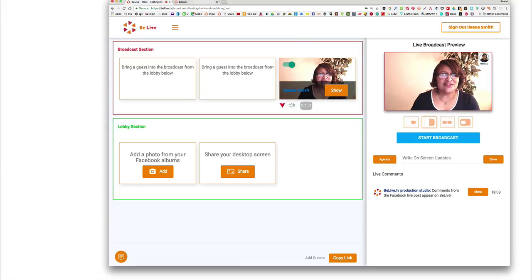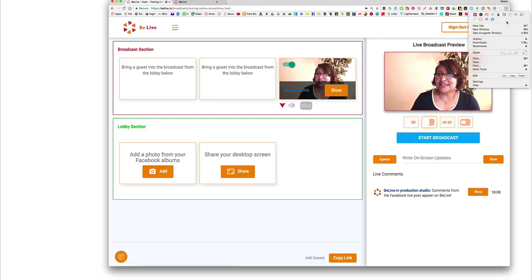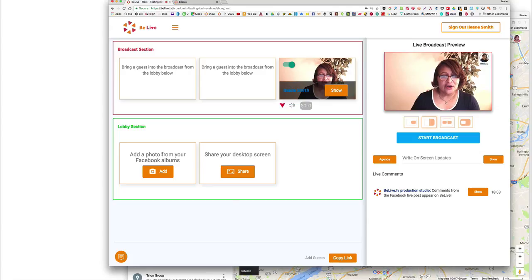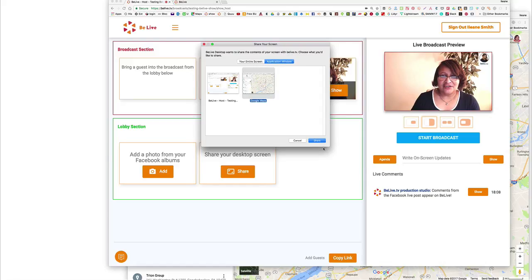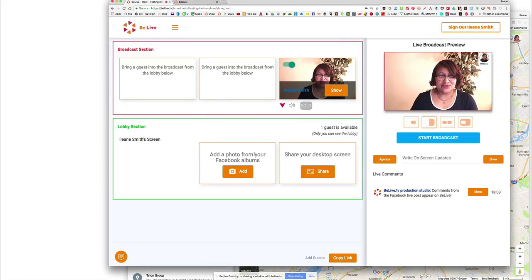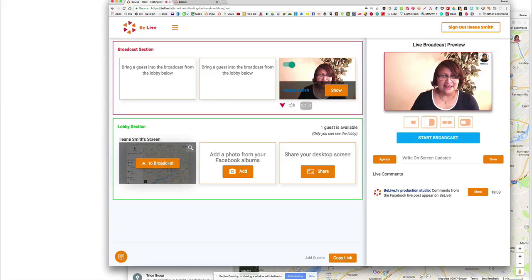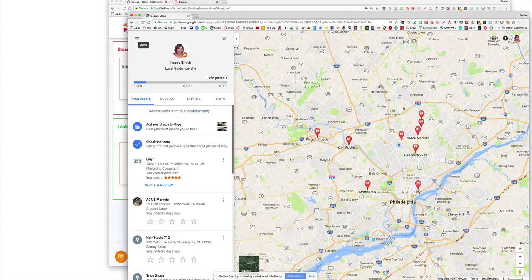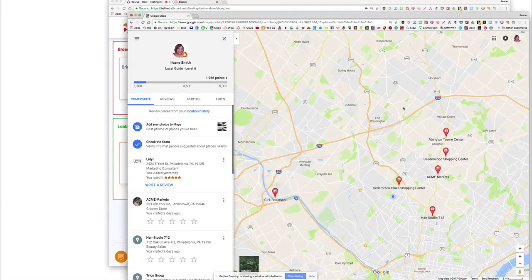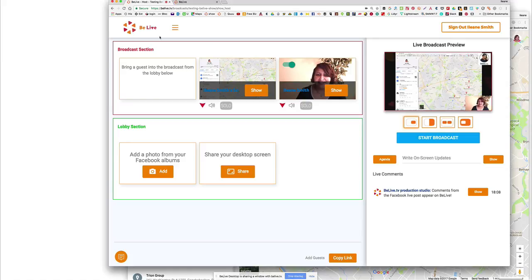I like this feature where you're able to screen share. Let me get something up on my screen to screen share first. I'm going to share my desktop screen. It's going to ask me which application — I'd rather share an application window than the entire window, which would be kind of confusing. It just so happens that it's Google Maps, and then I can add that to the broadcast. It's much better than just using regular Facebook Live without the screen sharing.